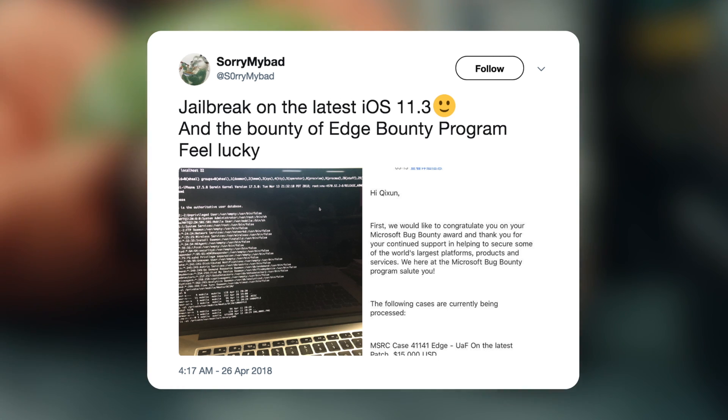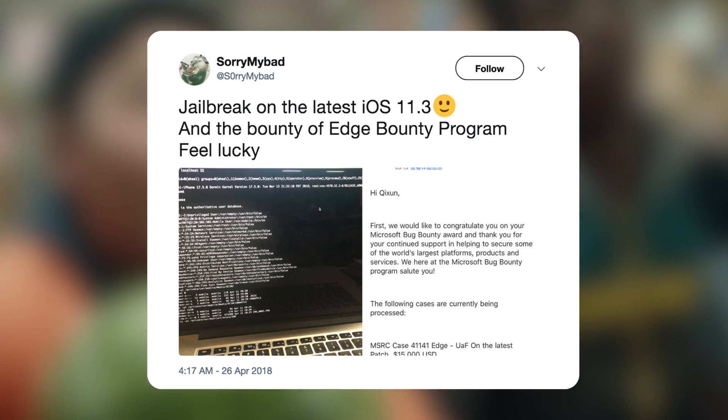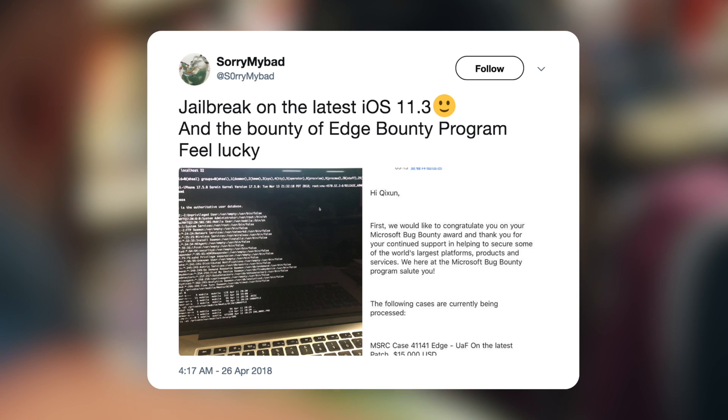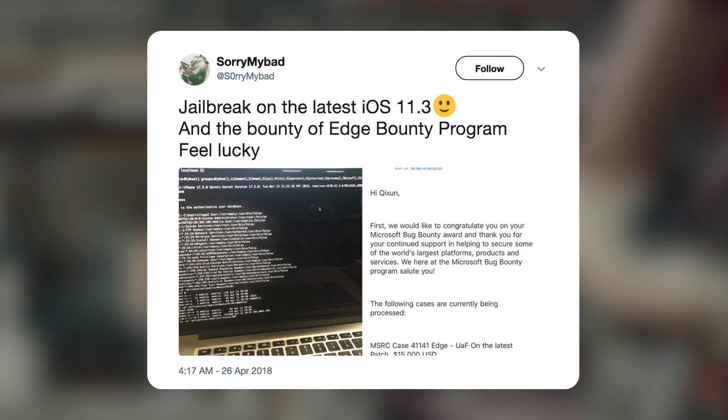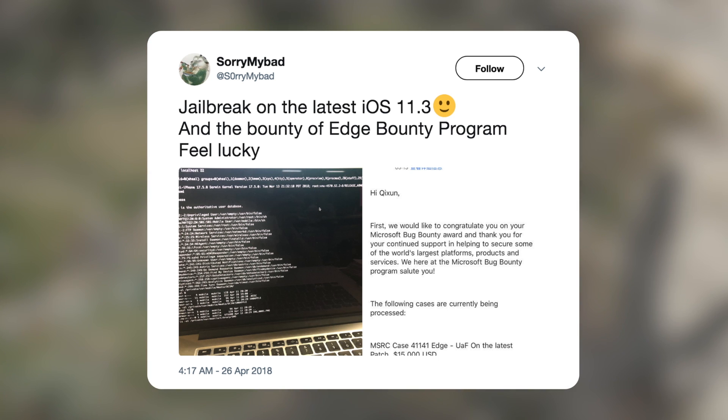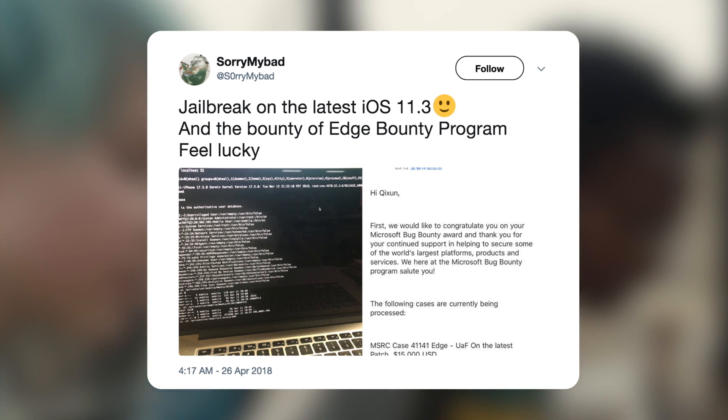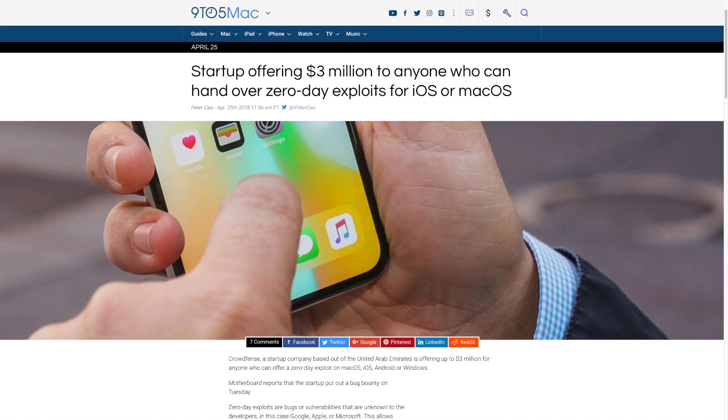But in the end, it's incredible news we can gather from this that it is possible to jailbreak iOS 11.3 even with its heightened security. Now very quickly, before we get into the realm of publicly released exploits and such, I wanted to talk about Crowdfence.